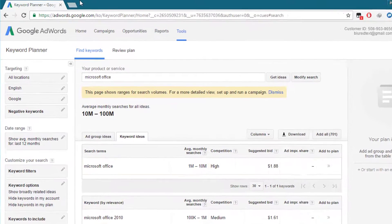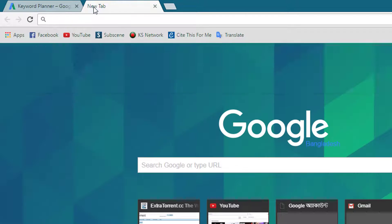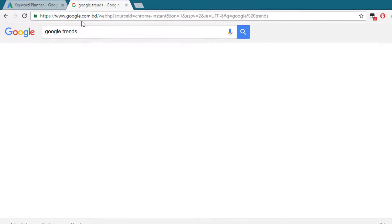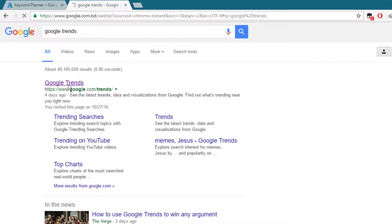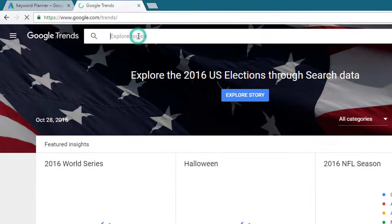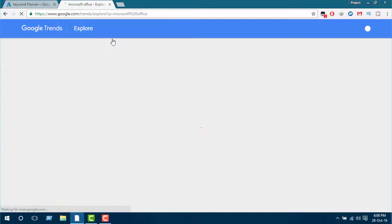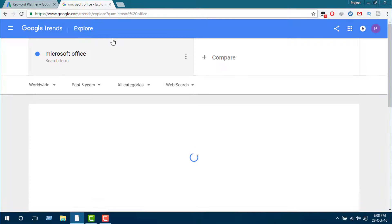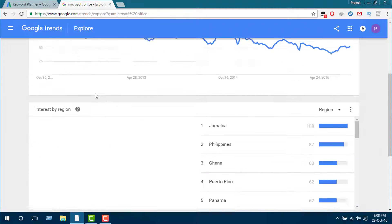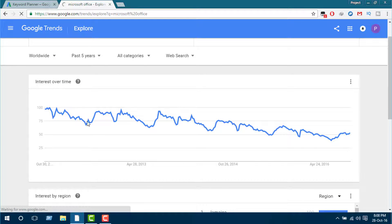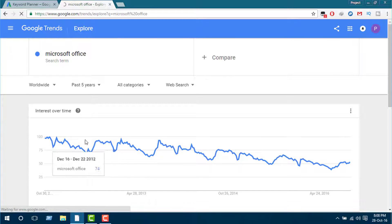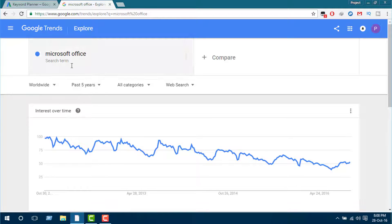To know about the search trend we can go to Google Trends. Here we need to search for the exact keyword that I searched previously. Now here is the graph showing the search trend for the keyword Microsoft Office, and we can see that the search for Microsoft Office is decreasing gradually.